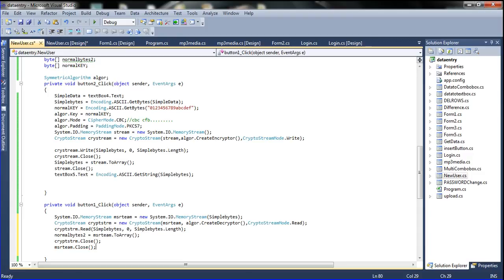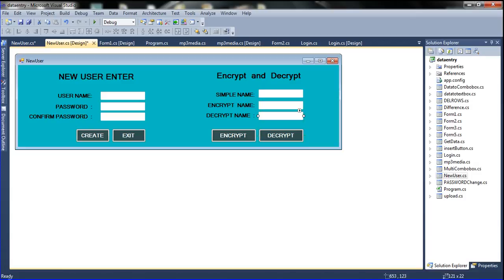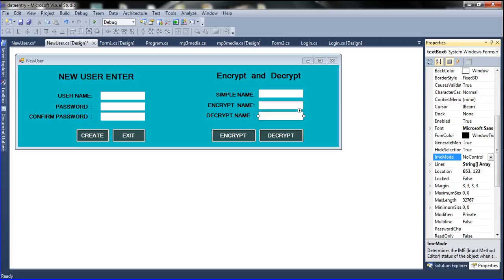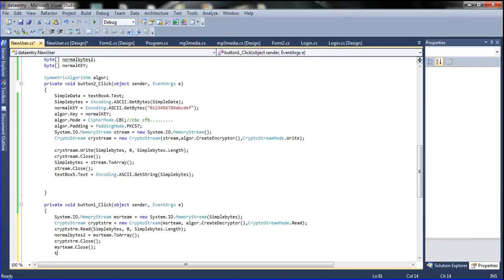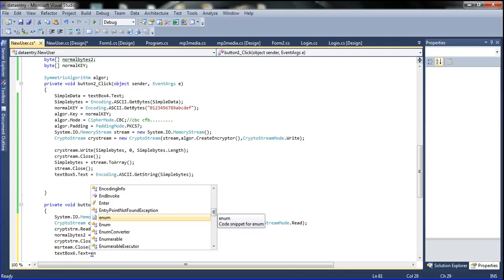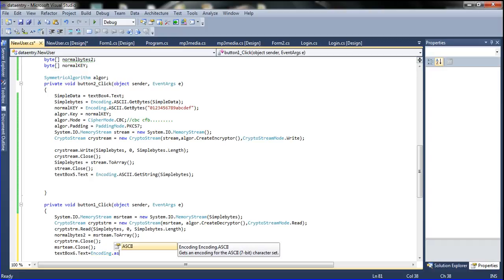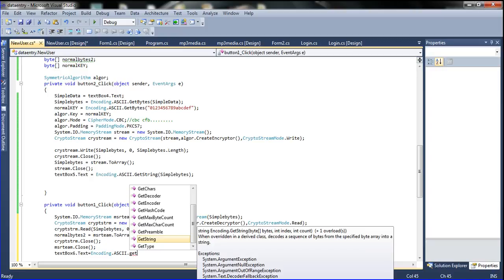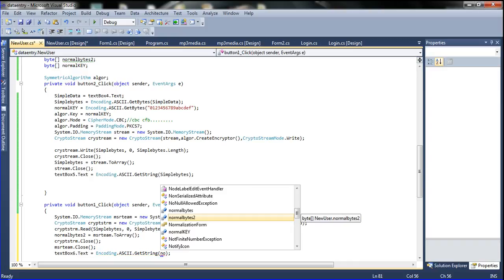Finally, the text box where you want to declare the decrypt value — the decrypt text box should be declared here. The decrypt text box — text box 6 — go to property, then memo. So I am declaring: TextBox6.Text equals Encoding.ASCII.GetString, and in this place I am declaring normal byte 2.